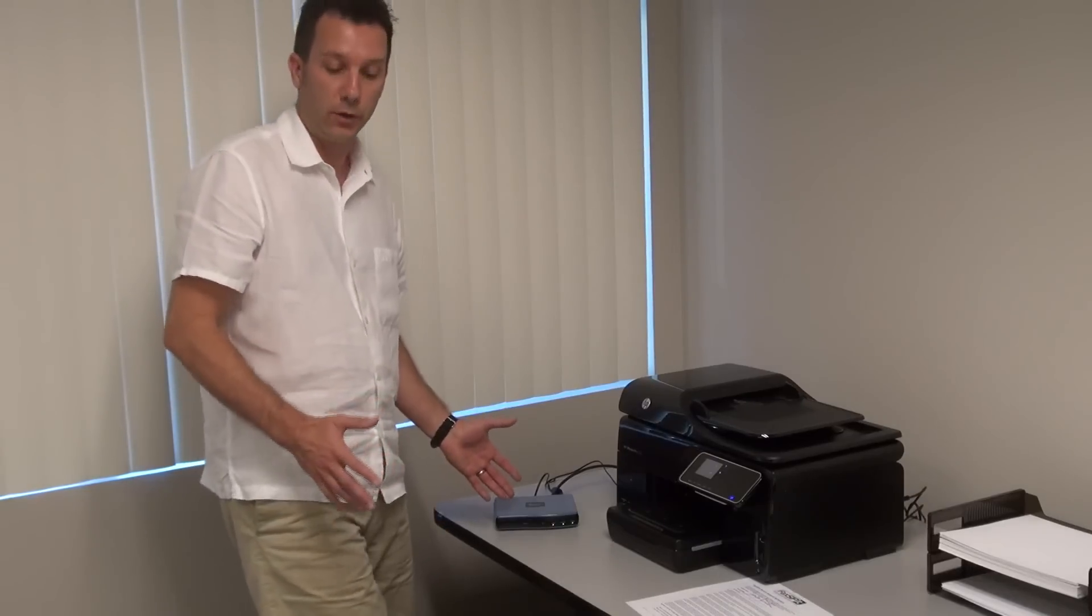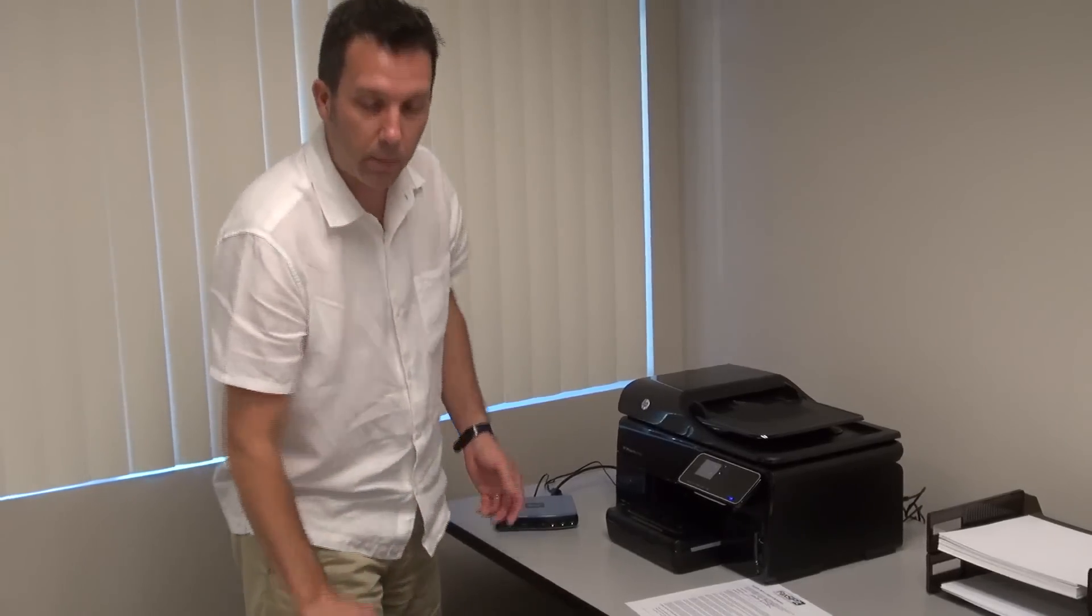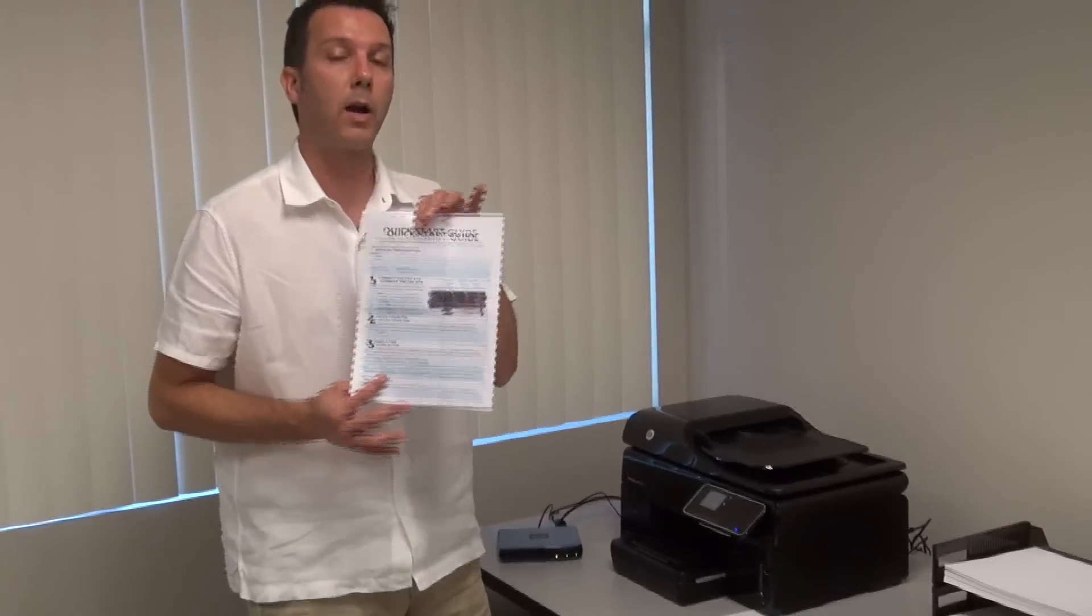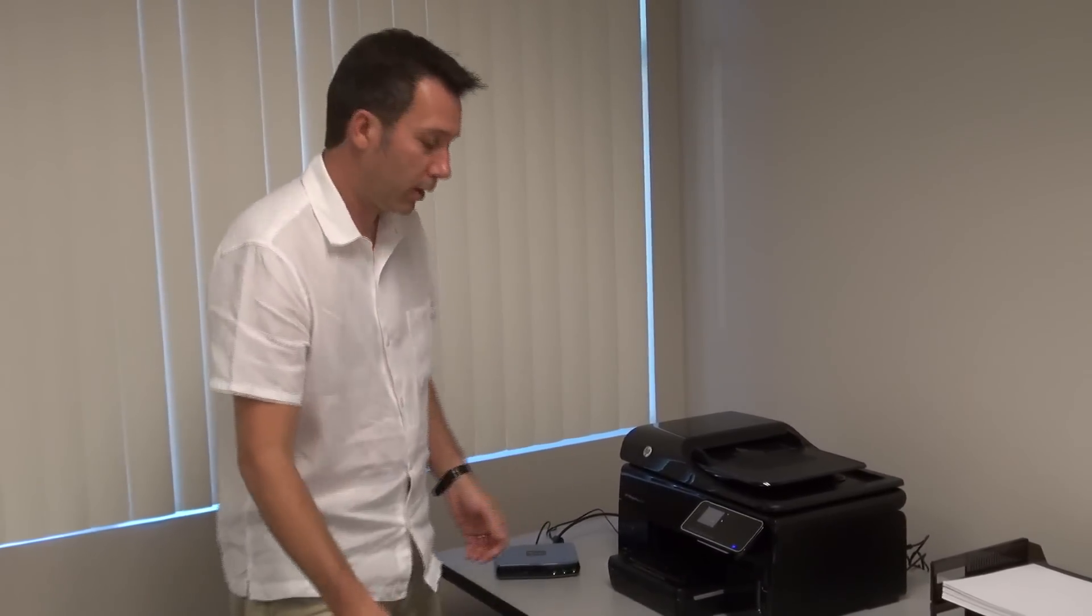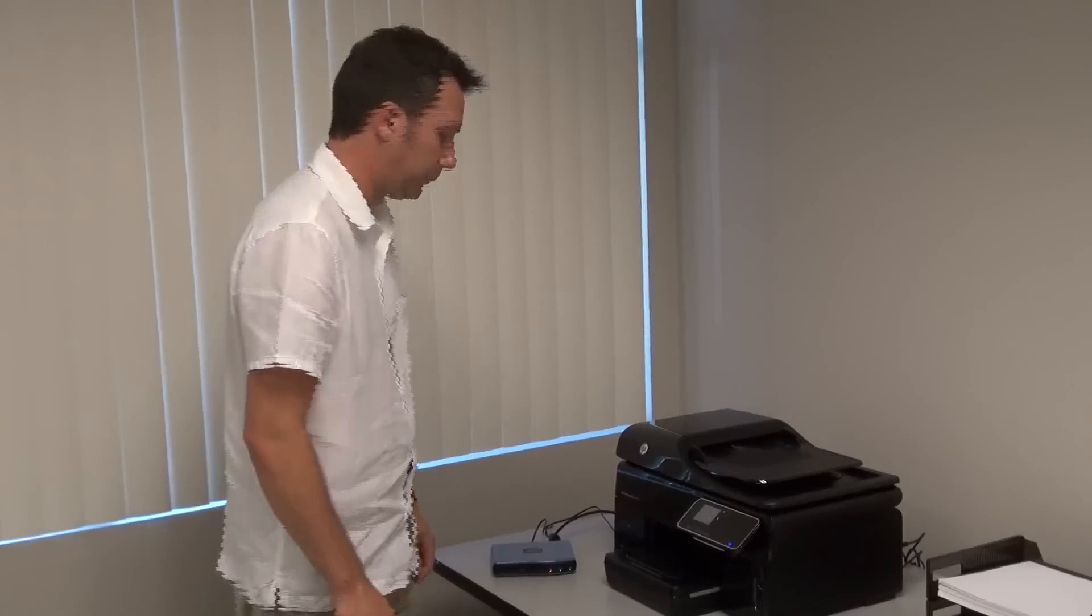So the next step is what we need to do, and again, going back to the quick start guide, is we need to key in the pin. So let's do that.